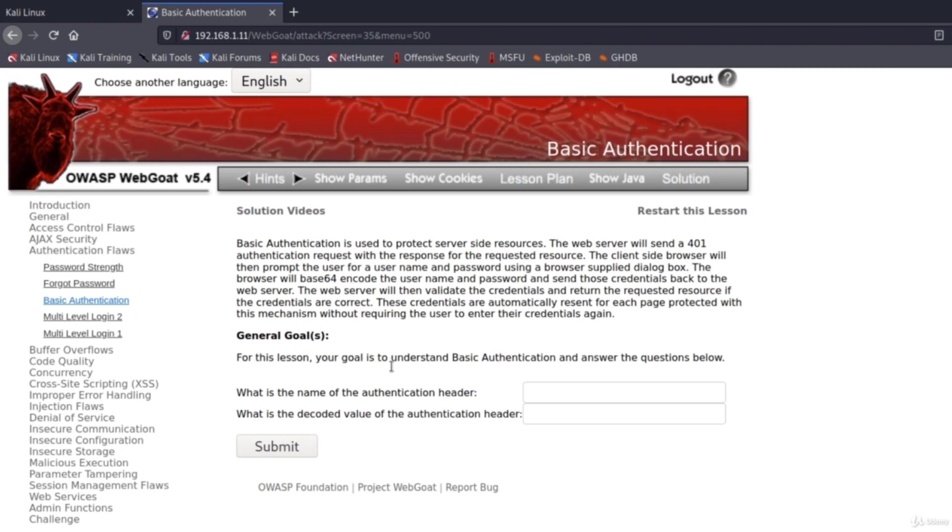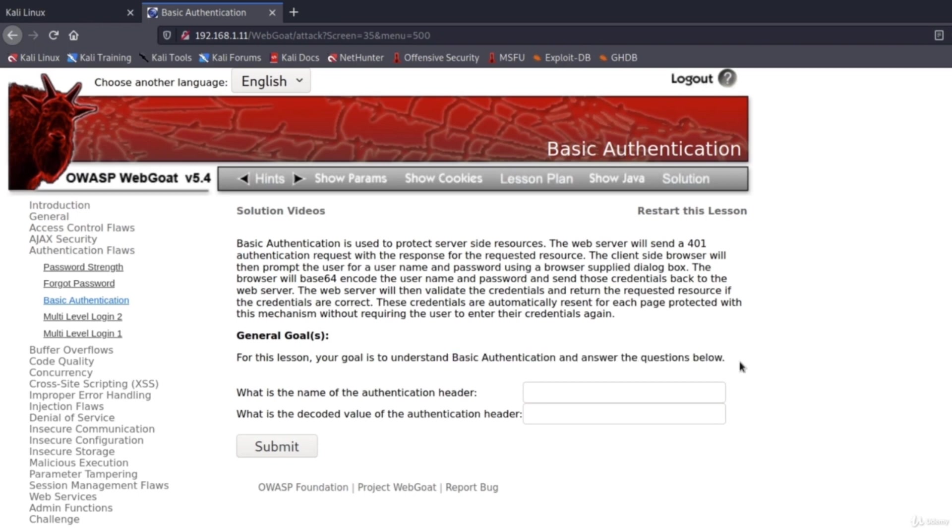For this lesson your goal is to understand basic authentication and answer the questions below. What is the name of the authentication header and what is the decoded value for the authentication header?